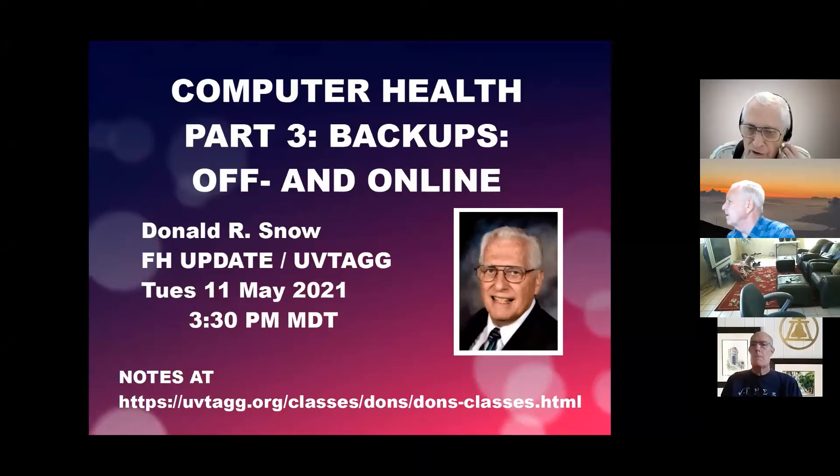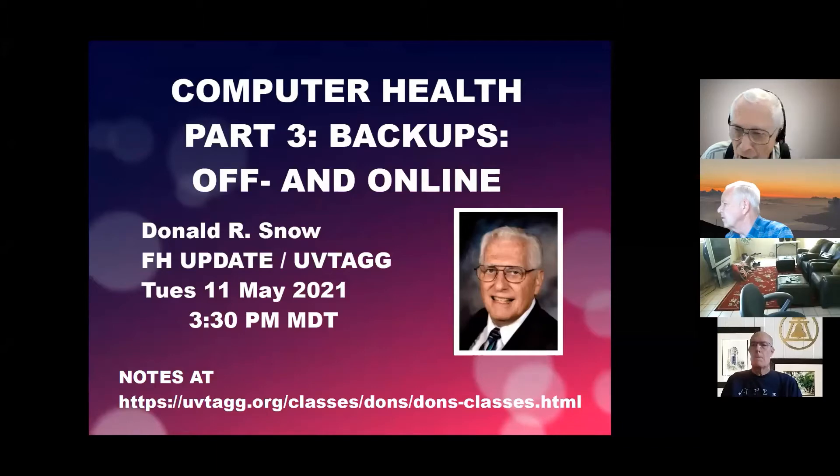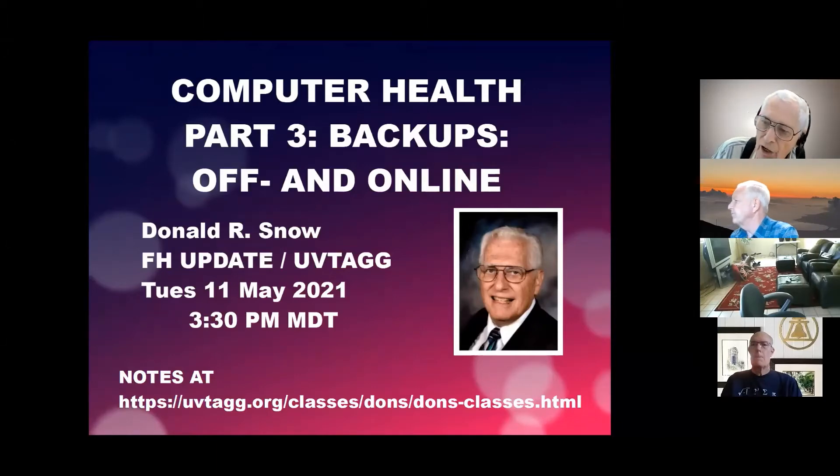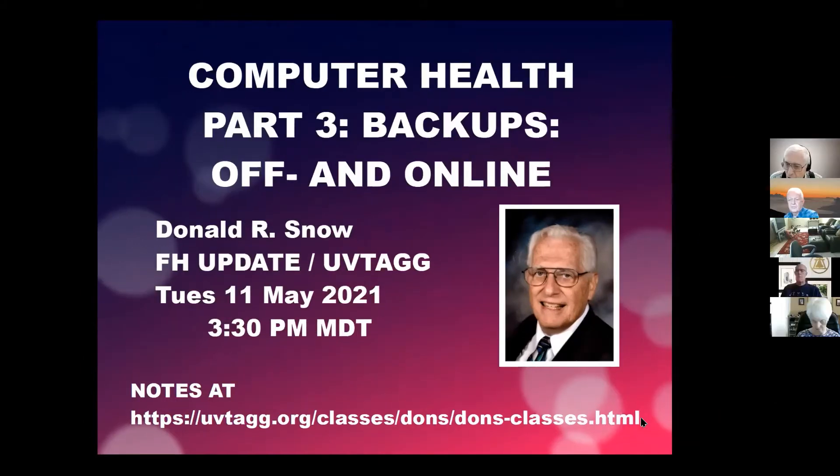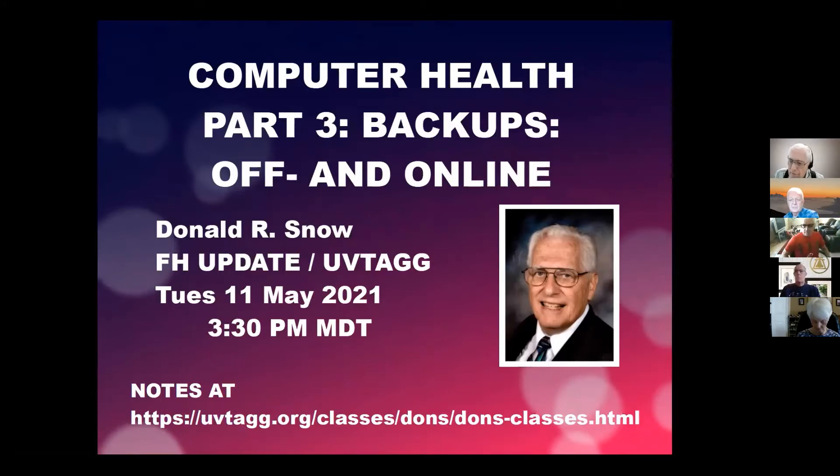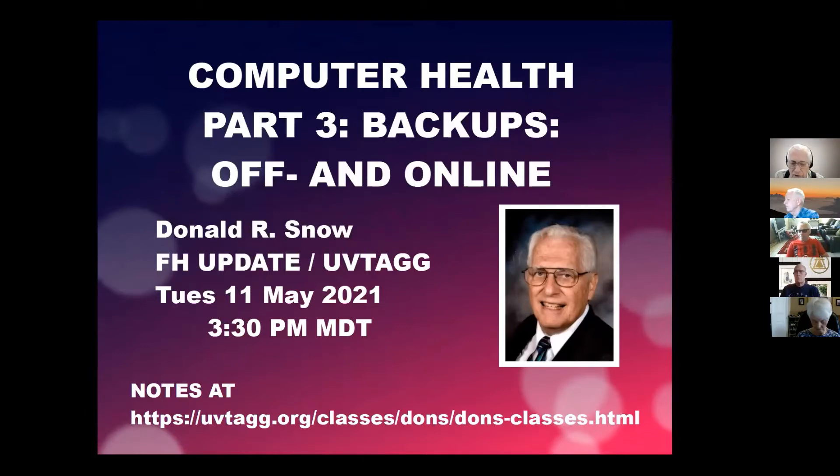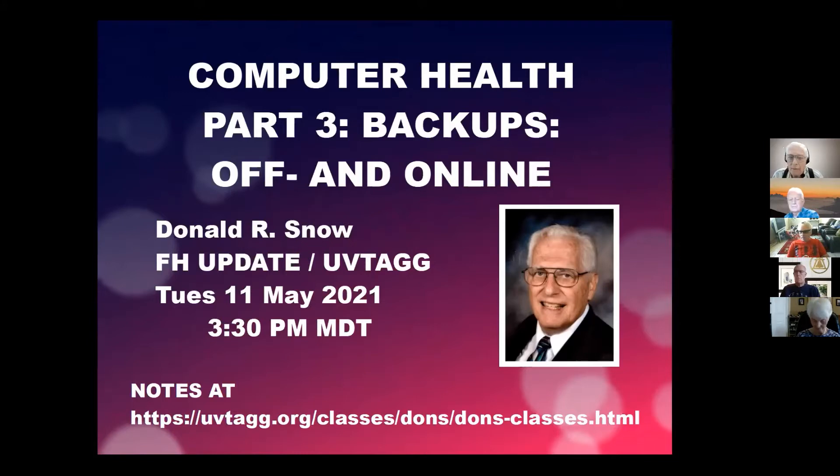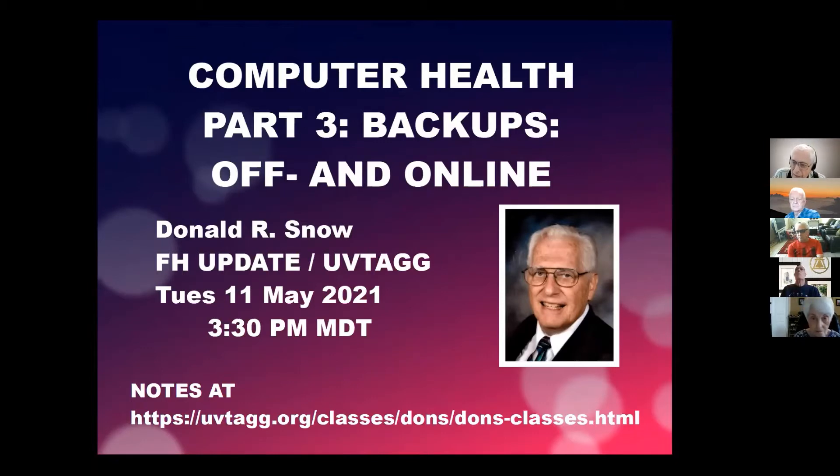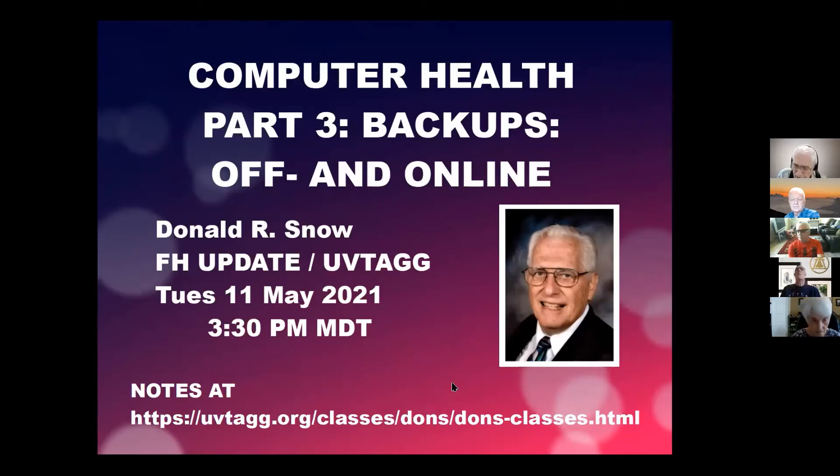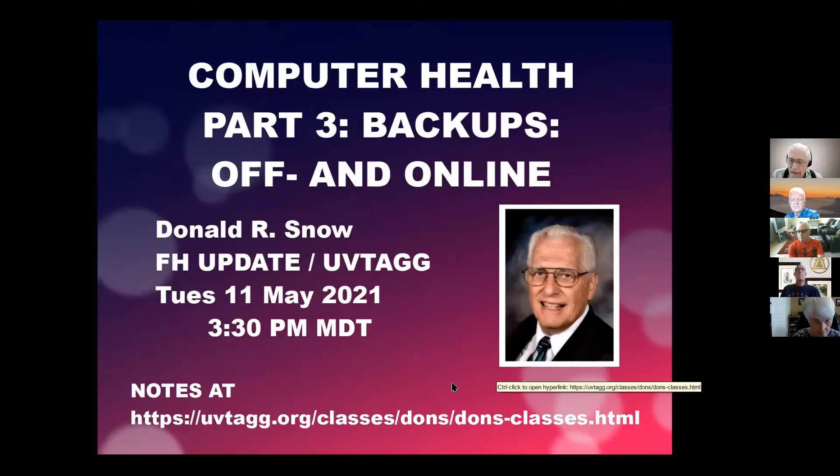Welcome all of you folks. We're delighted to have you with us this afternoon. I'm Don Snow. I'm in St. George, Utah, down on the desert, and it gets hot down here. Gerhard Roof is our host, and he's up in Orem, Utah. We've got people online from Utah, from Maine, and from several other places. This is Tuesday afternoon, the 11th of May, 2021, and it's 3:30 p.m. Mountain Daylight Time. Our topic today is on computer health. This is the third of a series of three classes, the last one for right now. Today we're going to talk about backups, offline and online backups. The notes are stored online at the bottom of your screen. You see where my website is, and I'll show you the notes here in just a second.